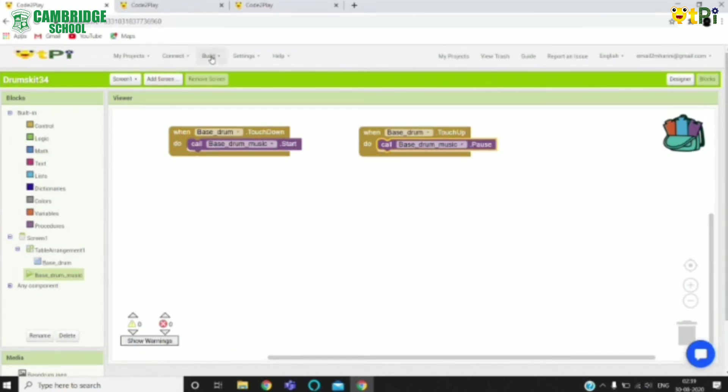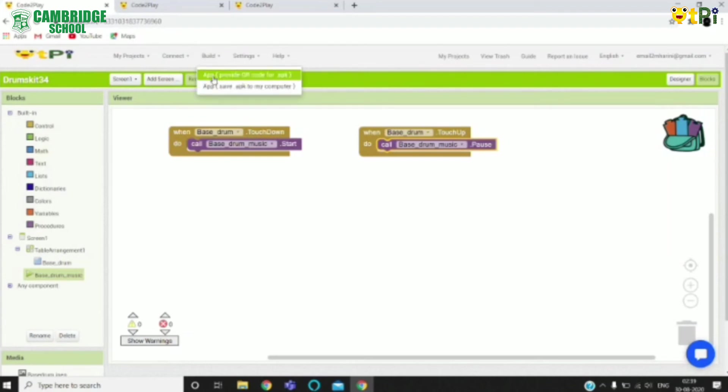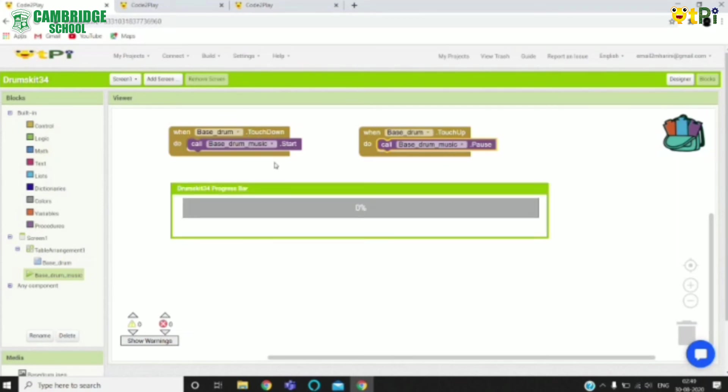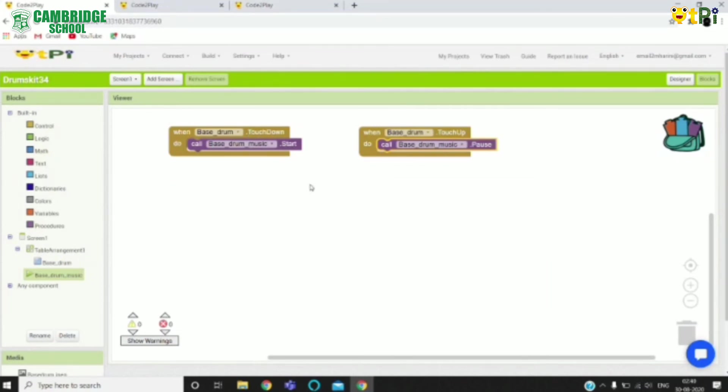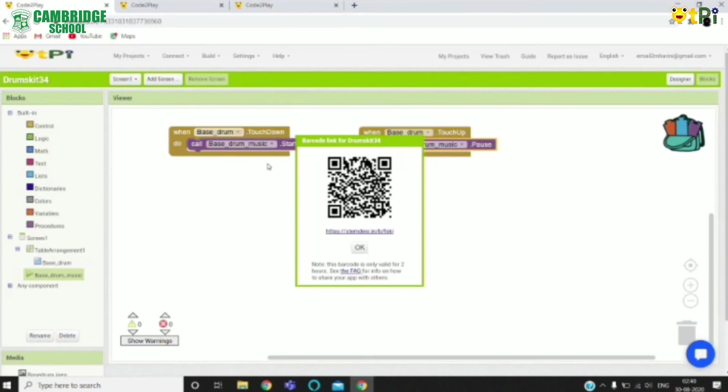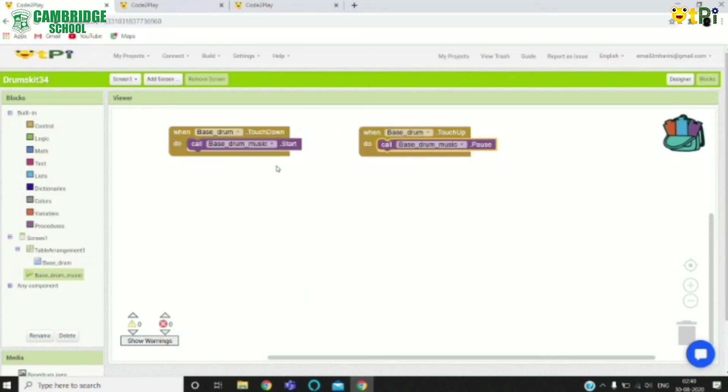To build an app first you need to click on build and you'll see an option called app provide QR code for dot apk. You can click on it. As you can see the QR code has appeared on the screen. After scanning it please click on OK.